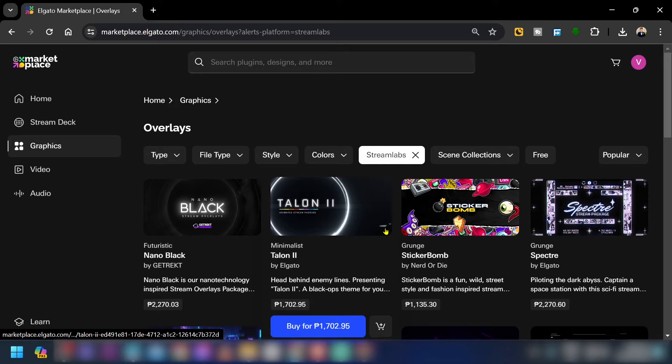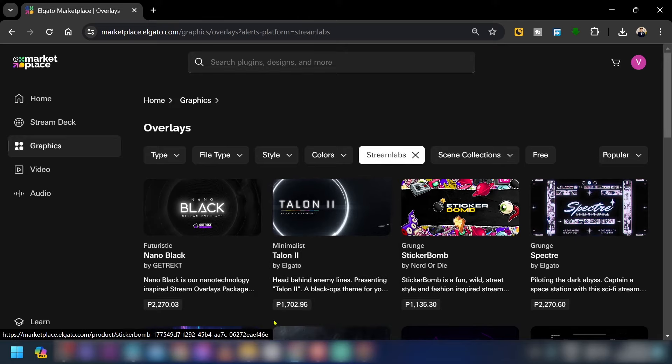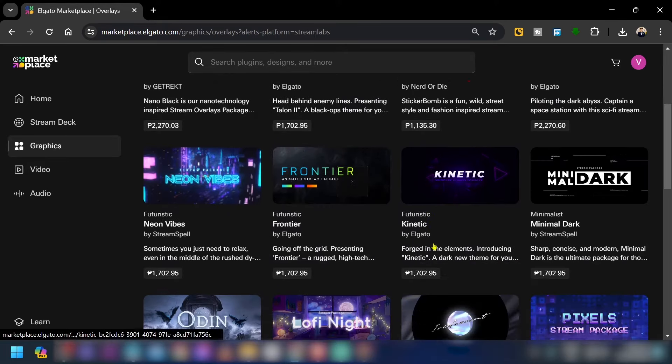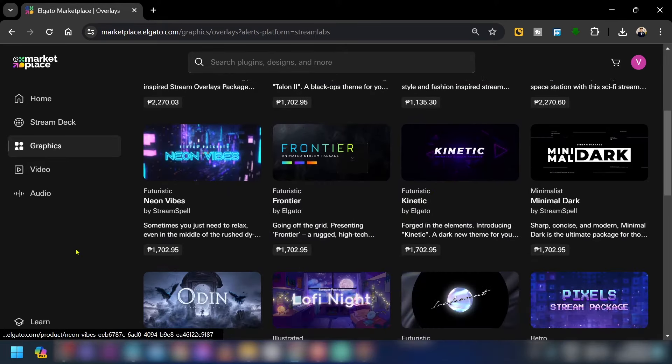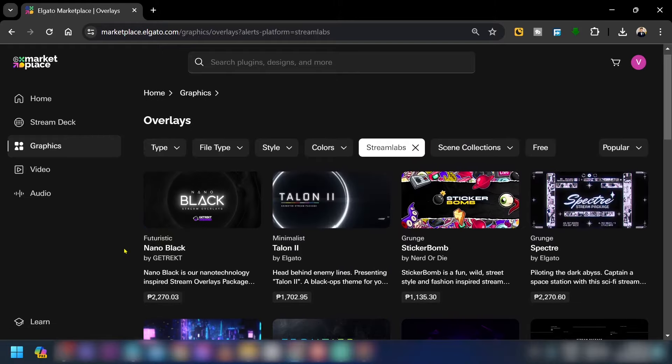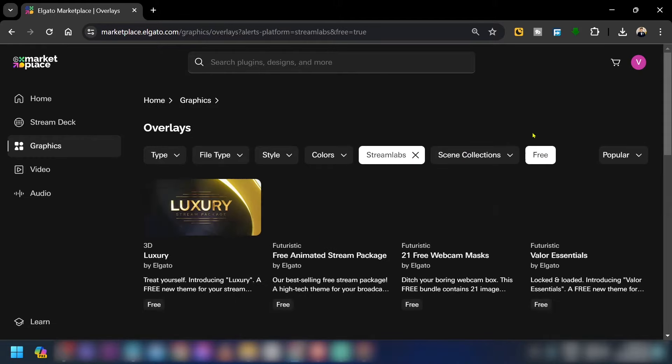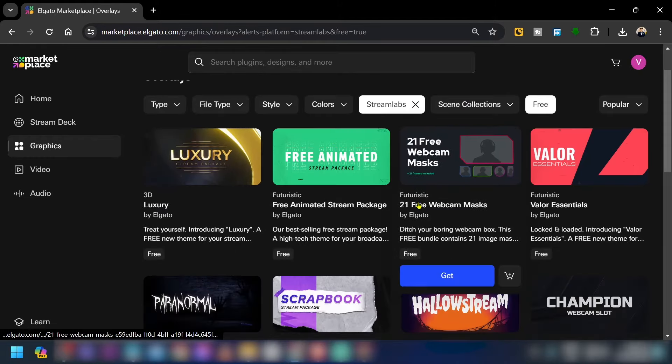After doing so, you'll be able to see a lot of overlays that are actually not for free, but we're going to click this one here in order for us to get all of the things that we can for free.